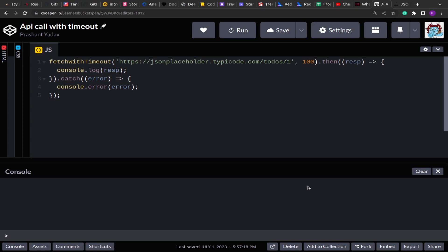Hello guys, welcome to this new video. Today we are going to solve another JavaScript question. The question is: we have to implement fetch with timeout. Basically, we have to override the original fetch function and create a new fetch function that will accept a duration in which the API call has to be completed. If the API call is not completed within that duration, it has to be aborted.